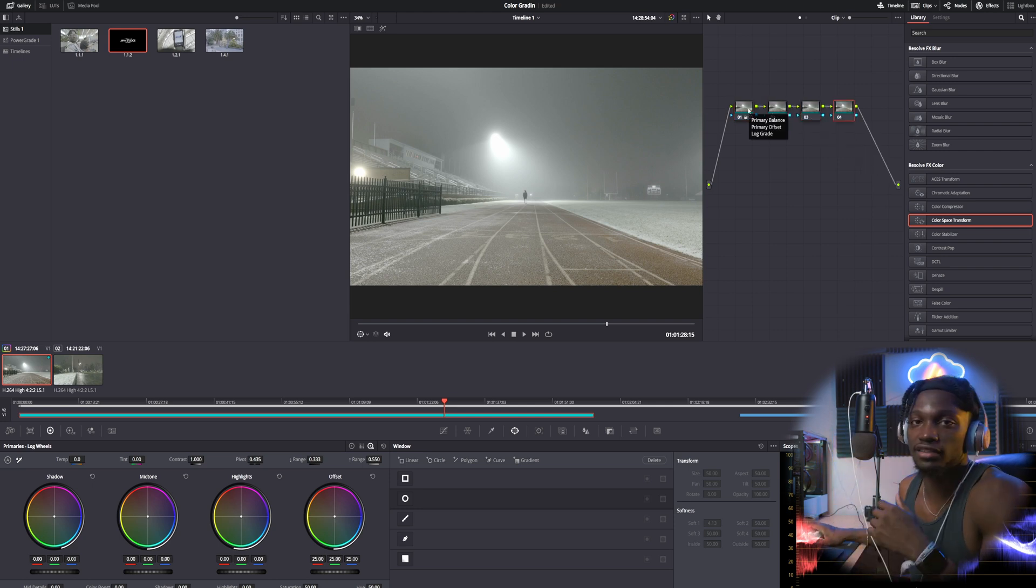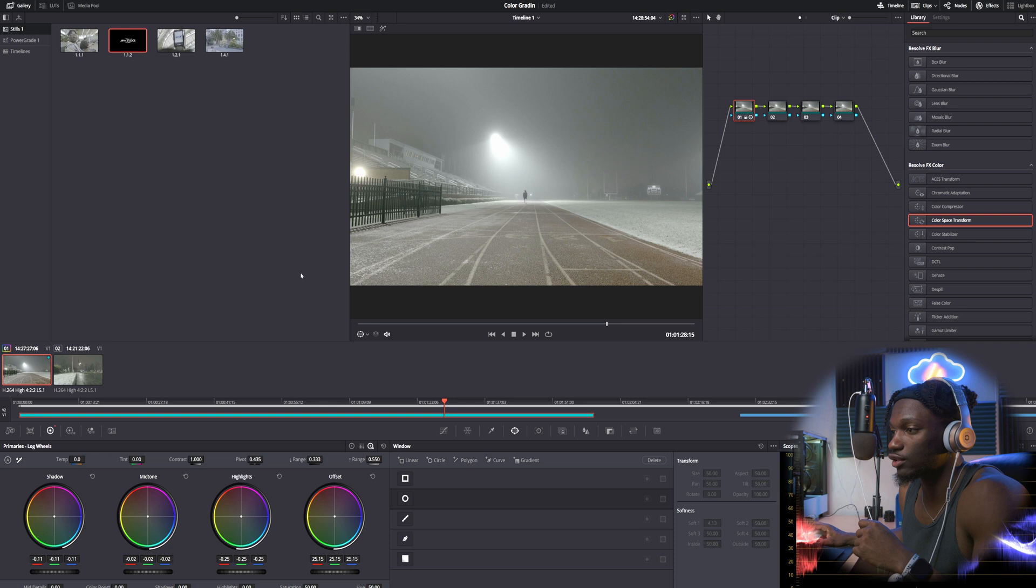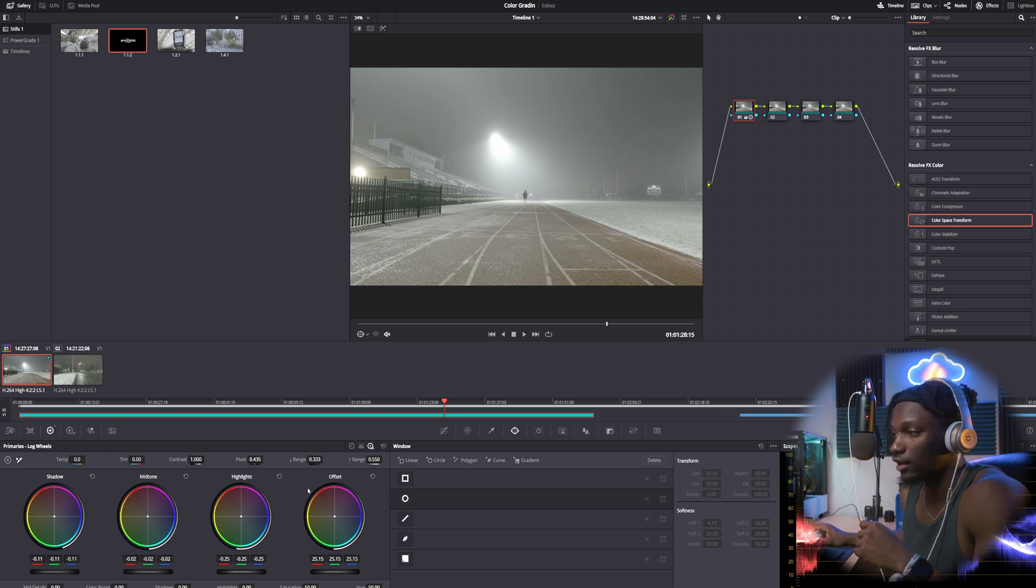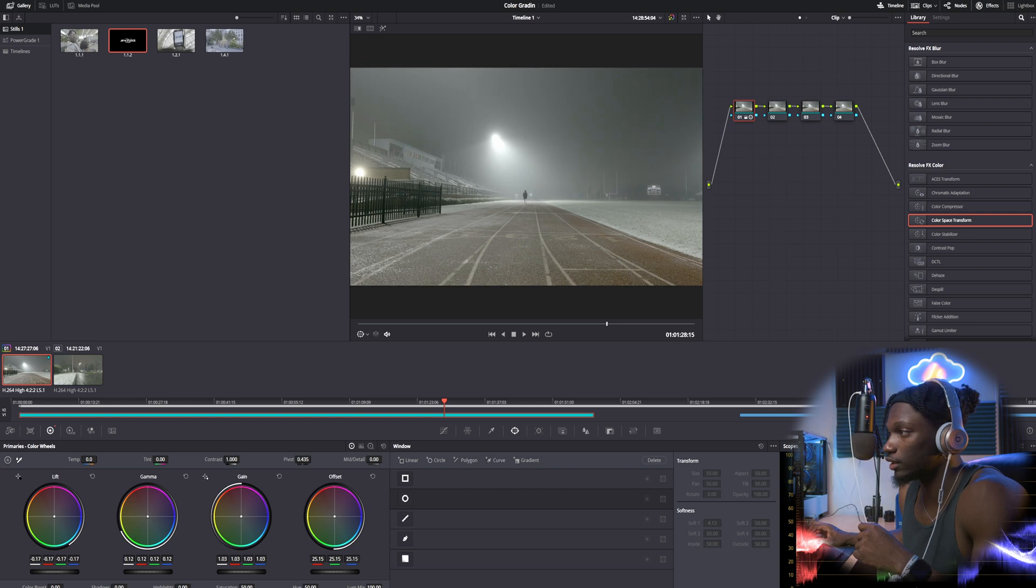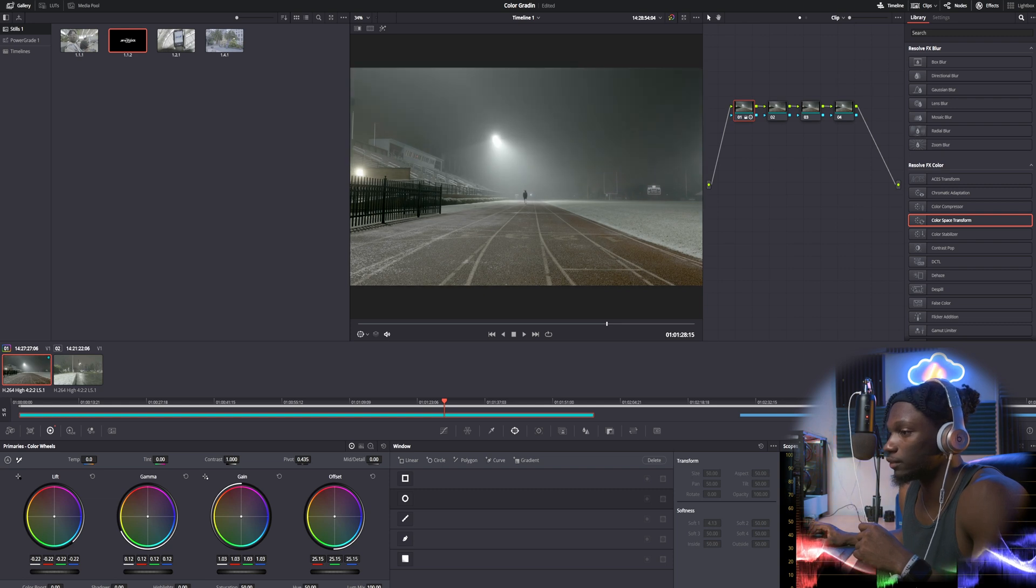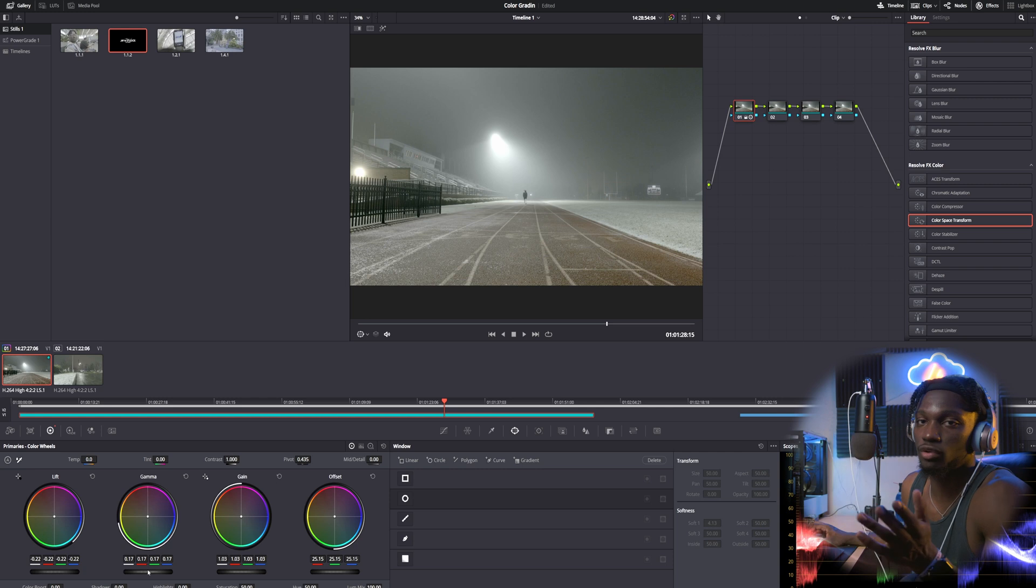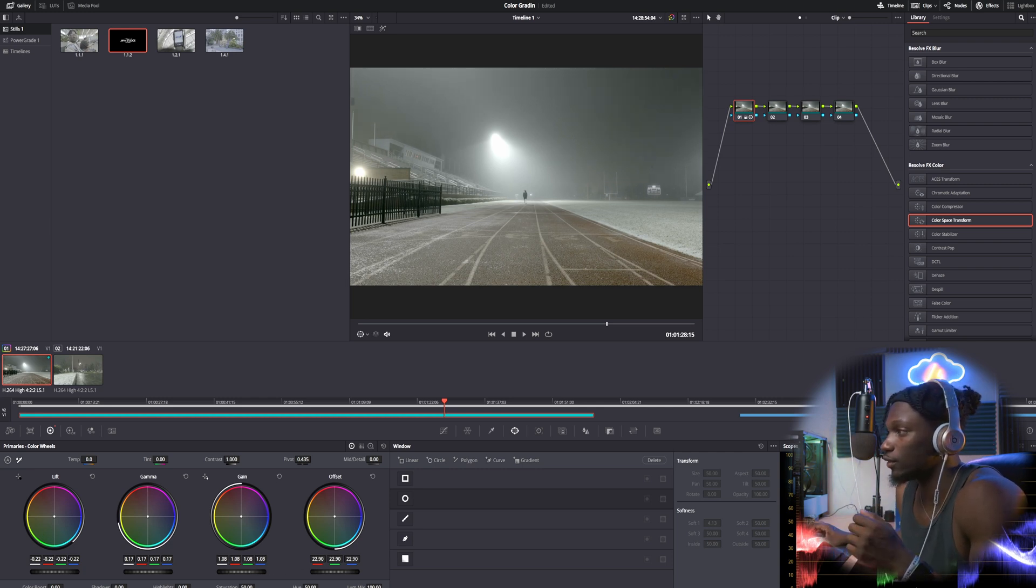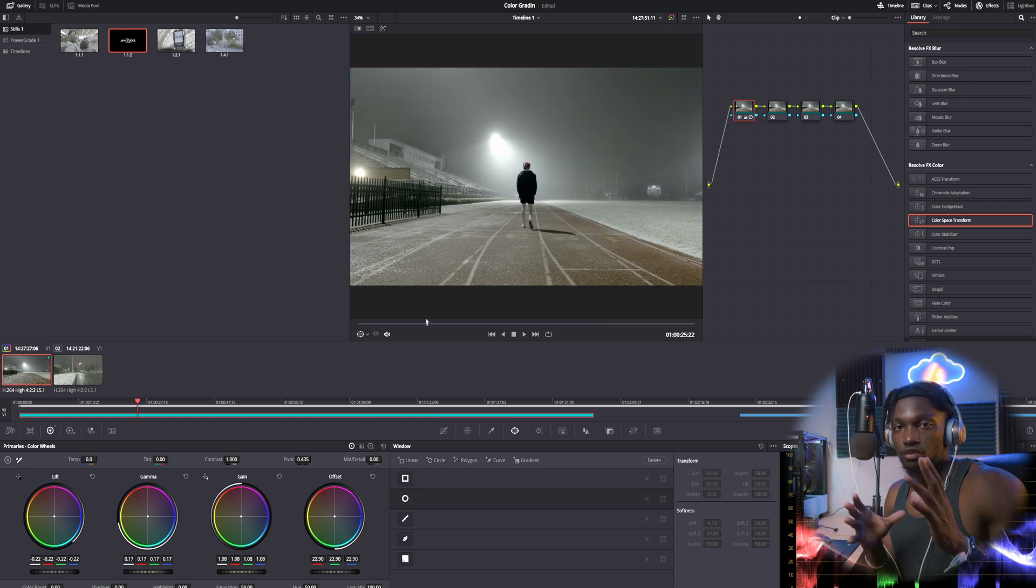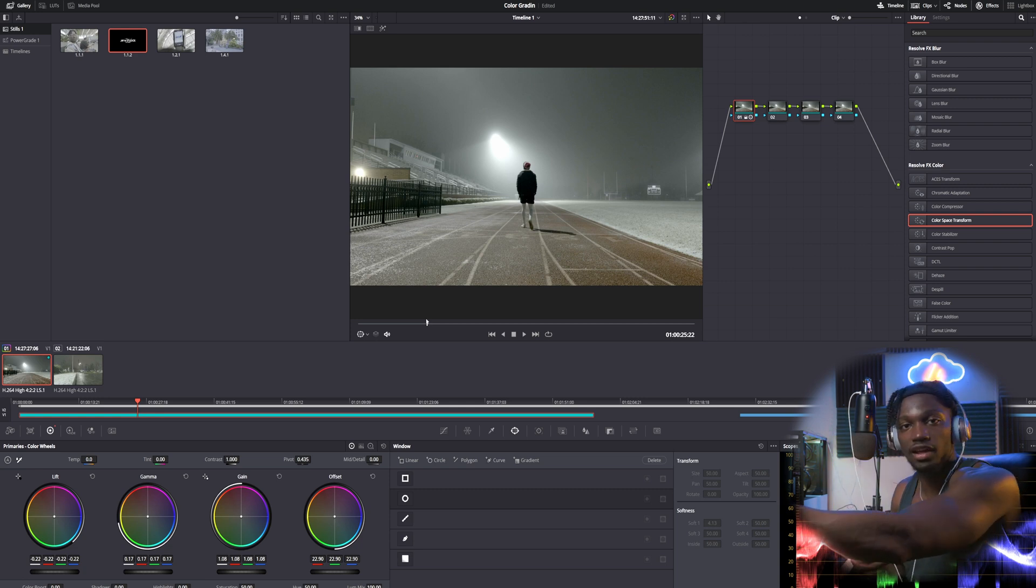Let's quickly mess around with our primaries. We can bring lift down a little bit, bring our gamma up. I'm not doing this as a real grade but I'm just showing you guys an example for the sake of the video. Obviously if I was really grading this you'd want to have this at a hero shot. That way when you're actually grading it's the best place to kind of get a feel for how it's gonna look during the rest of the clip.